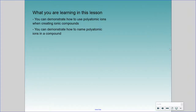Hello Science 10, and welcome to lesson 9 on naming compounds. We are going to skip ahead in this lesson. Instead of starting with naming cations with the stock system, I would like you to turn to page 20 on the polyatomic ions. Today what you're learning is how to use polyatomic ions when creating ionic compounds, and how to name polyatomic ions in a compound.